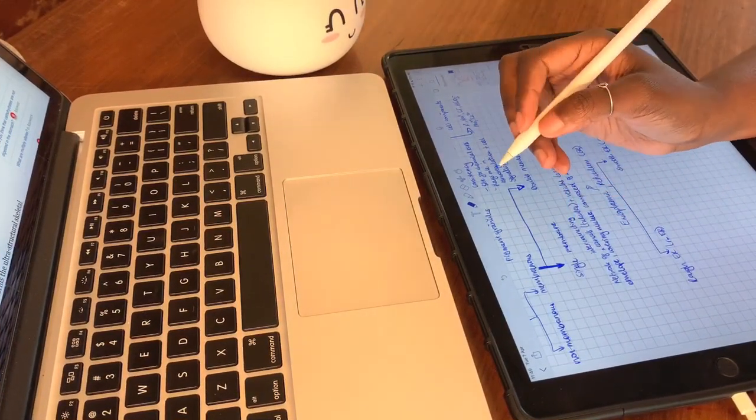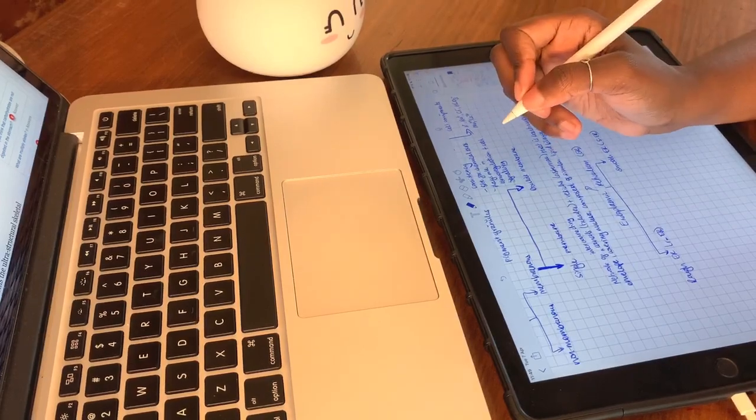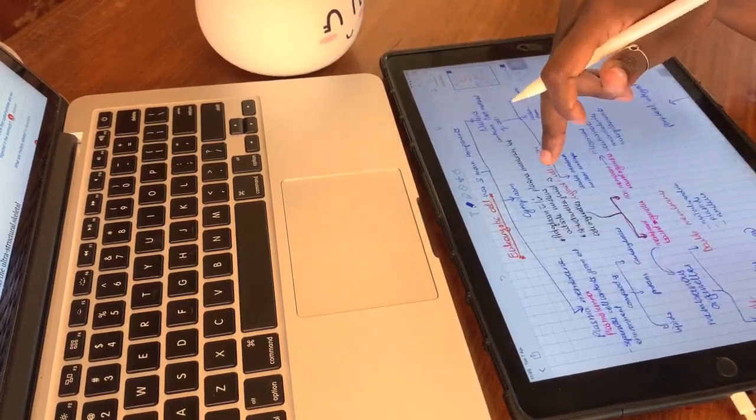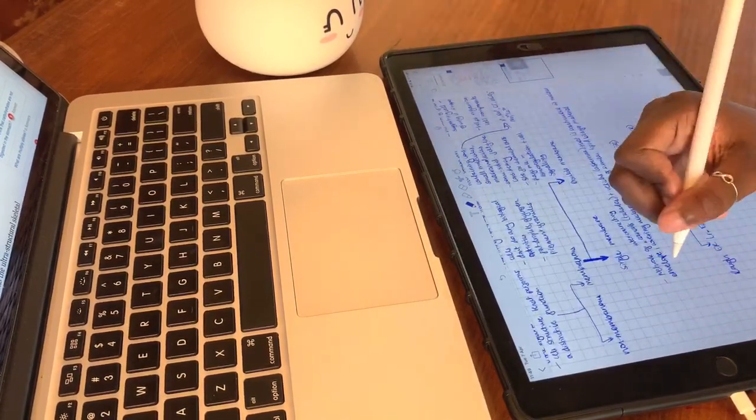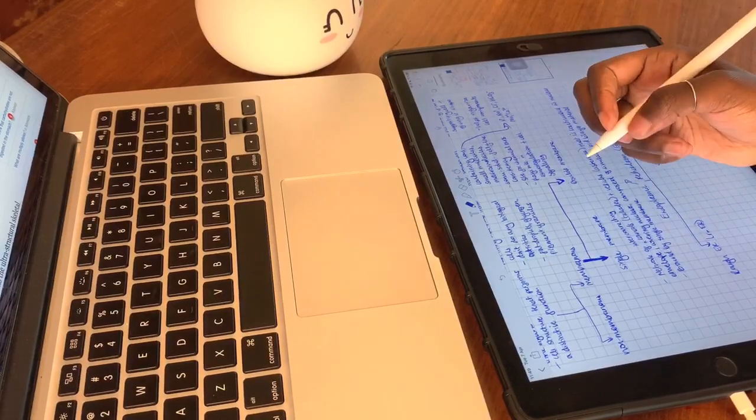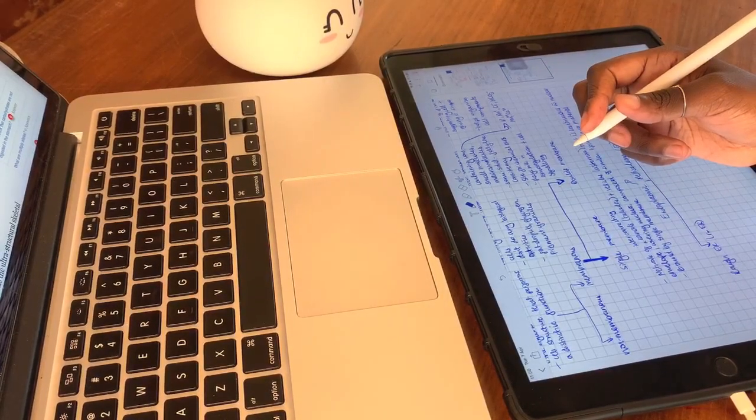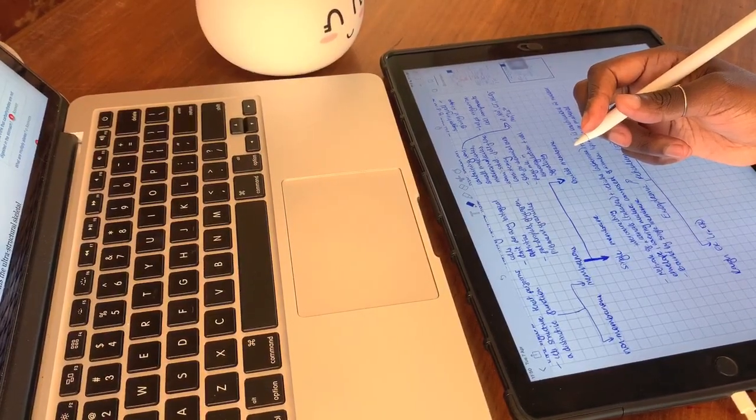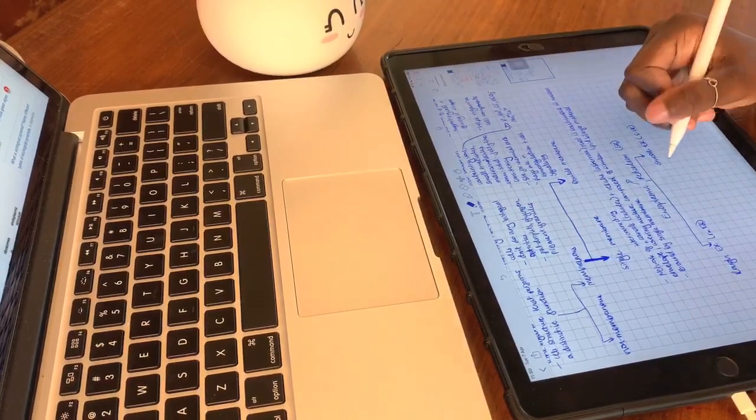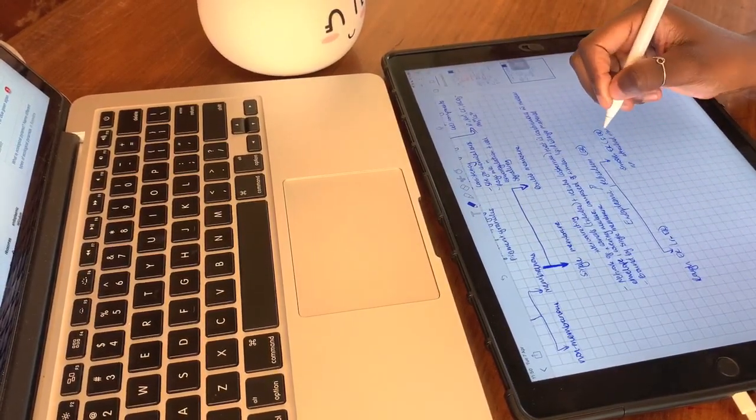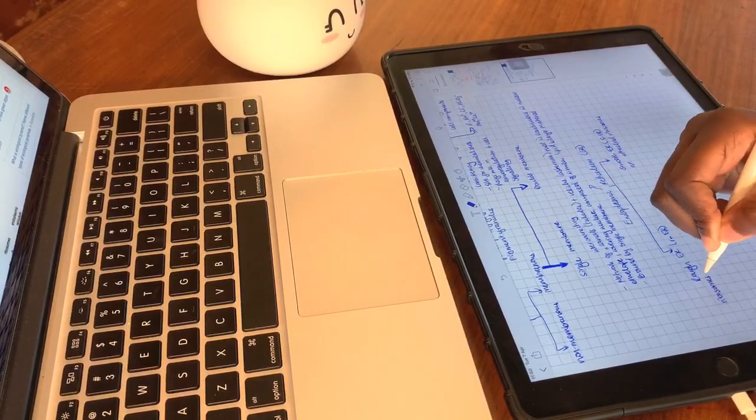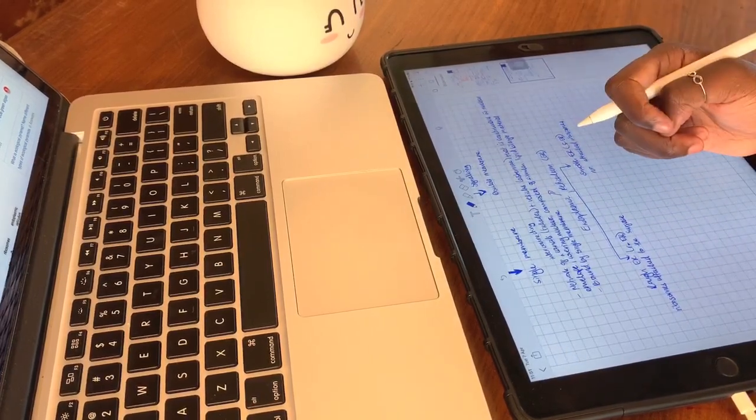And I think that will be all for today's video. I just thought I would show you guys my process, how I collect information from different resources and put it into one document. These are the notes that I will then use to create my final study notes, and I tend to focus mostly on my final study notes on this channel.